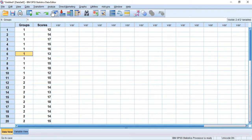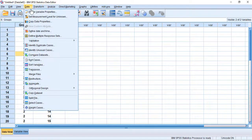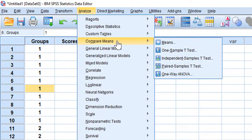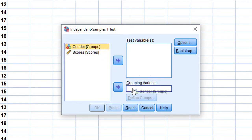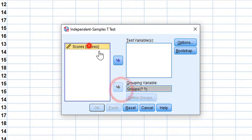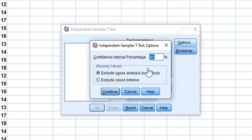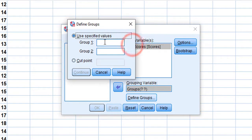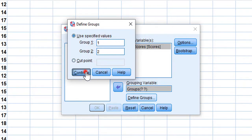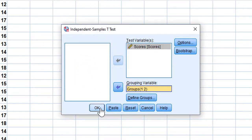Once you make sure the data is normally distributed, the second step is to conduct an independent samples t-test. Go to Analyze, then Compare Means, and click on Independent Samples T-Test. Place 'scores' in the Test Variable field and 'groups' in the Grouping Variable field. Then click Define Groups: Group 1 is 1 (male) and Group 2 is 2 (female). Click Continue, then click OK.